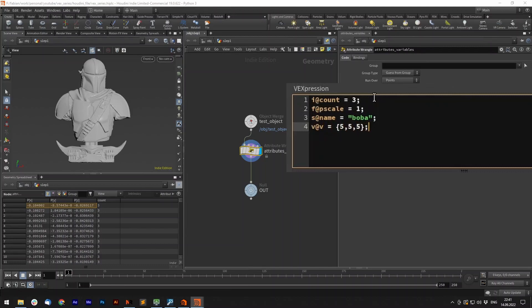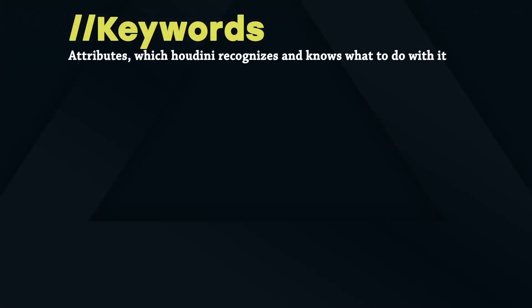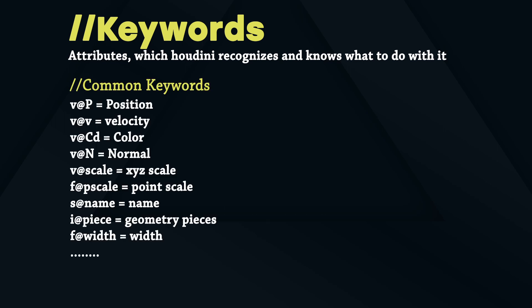In Houdini there are some keywords when it comes to attributes, which Houdini recognizes and knows what to do with it without you telling it. Examples would be pscale, scale, orient, color, position, normal, velocity. Make sure you use those when needed. You can see the full list of keywords in the side effects docs under attributes.